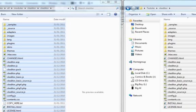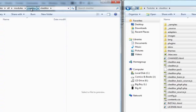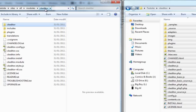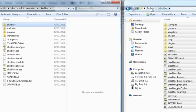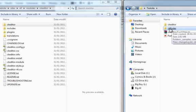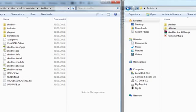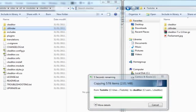All those files have been copied over. Now, back one step — here we are in the CKEditor module folder and we can see the CKEditor software is in there. What we need to do next is bring in the CKFinder software at the same level as the CKEditor software. Go to where you downloaded CKFinder, highlight the folder, right-click, copy, and paste it into the CKEditor module folder. That's done.